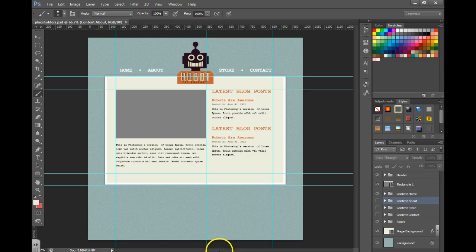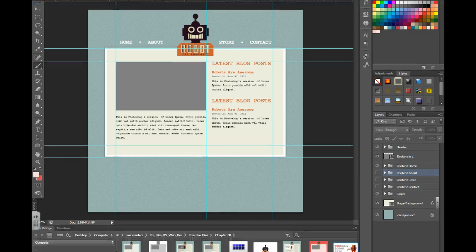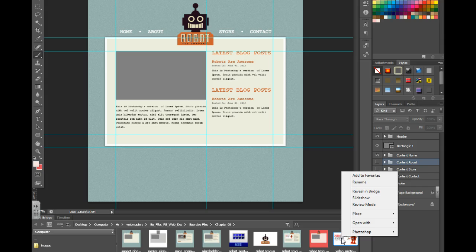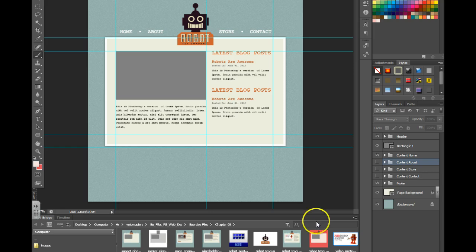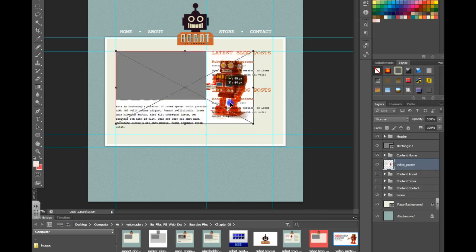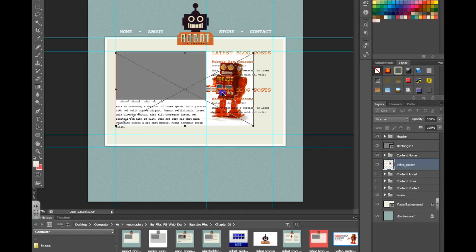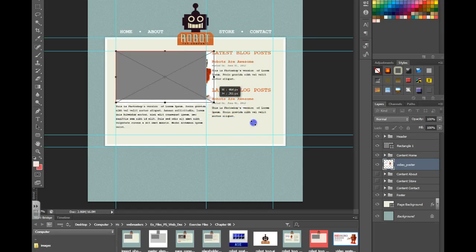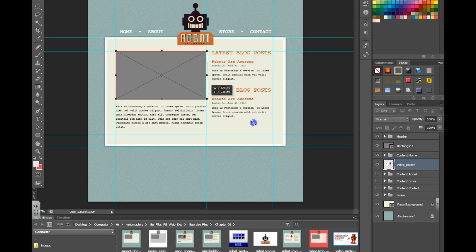So I'm going to go down here to my Mini Bridge, and I can right-click and say Place. And then you just want to drag that up and resize it until it snaps to the size of this media placeholder.